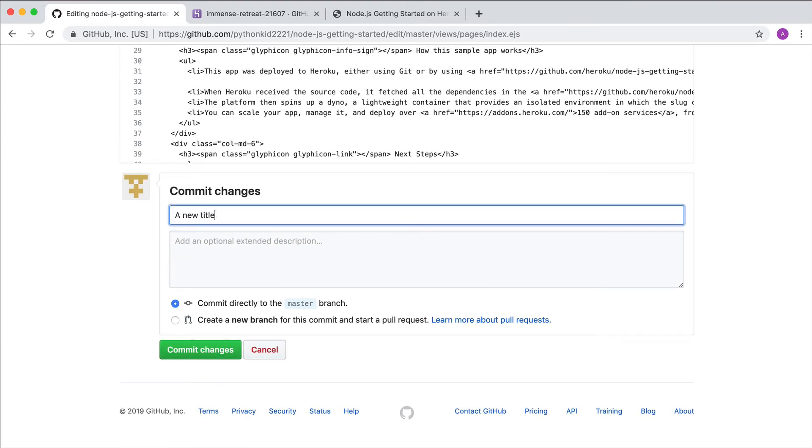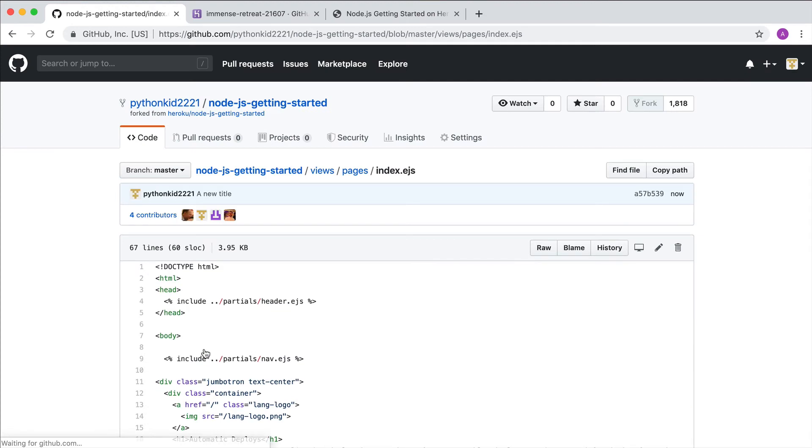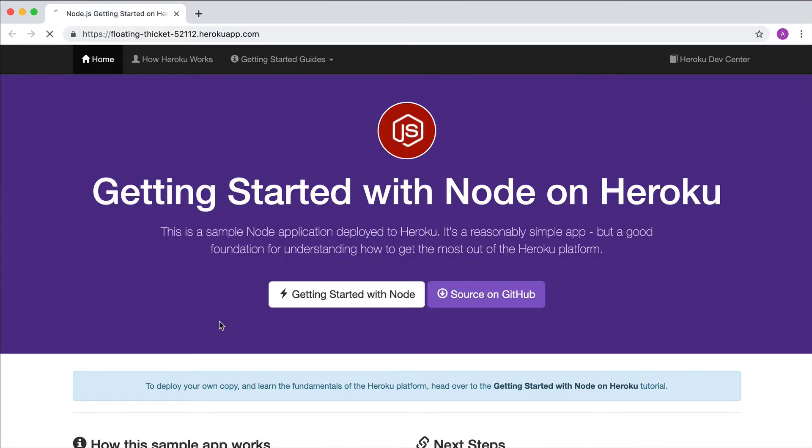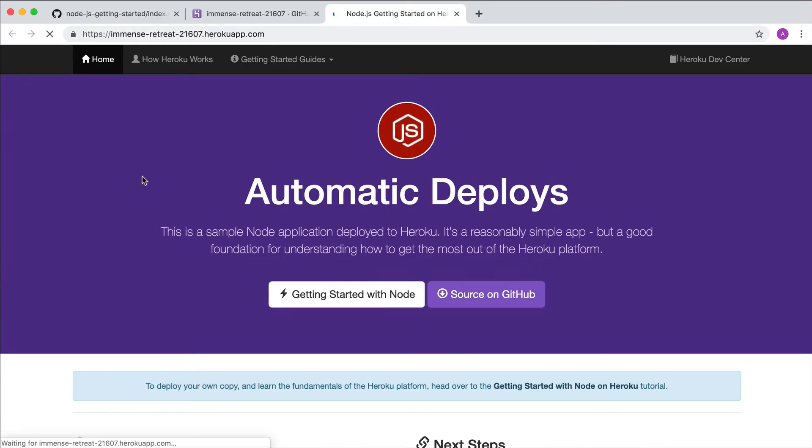After committing the change, Heroku will pick up the code and deploy your app again. Let's switch back to the app and hit refresh. There we go.